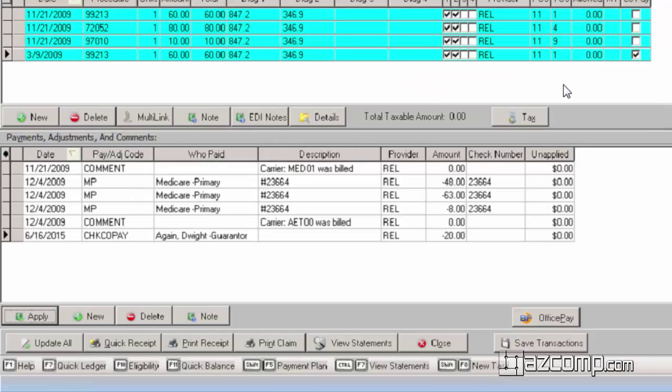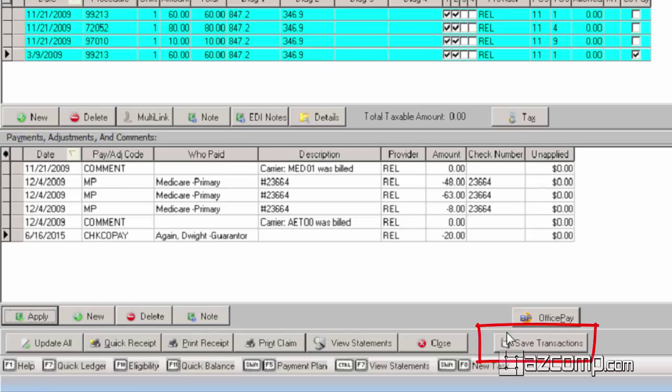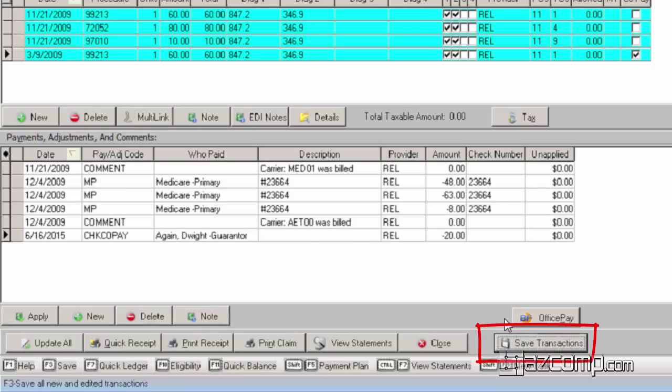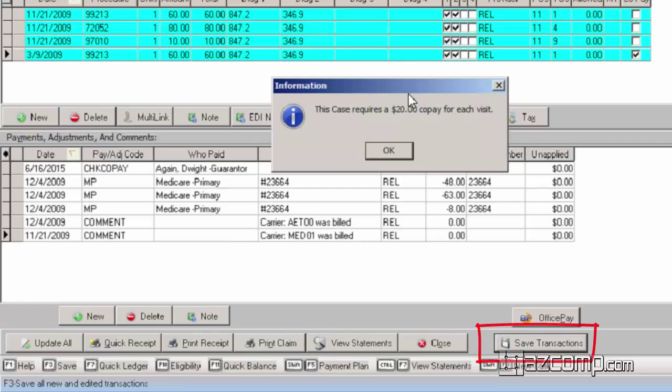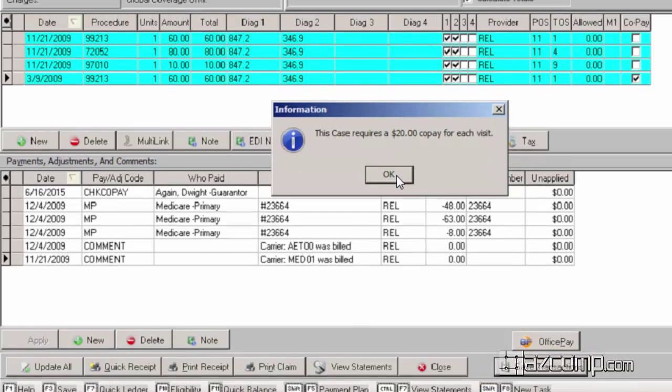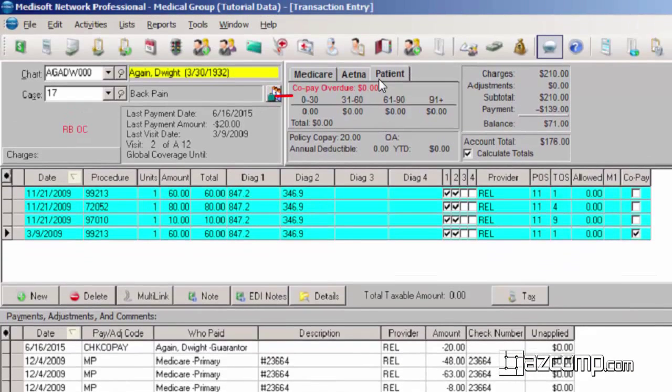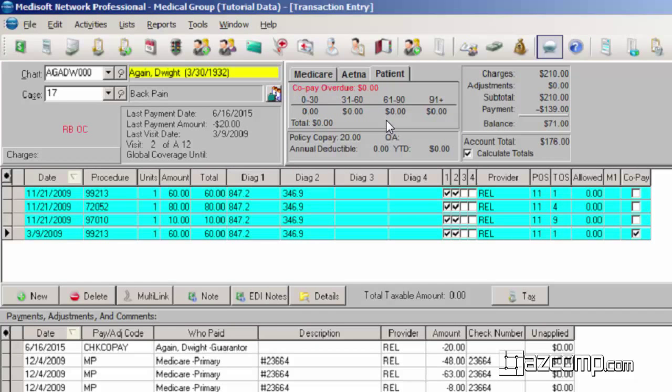Then we'll apply the whole amount to this 3-9 date of service, close that and now we see that even that out. If we go ahead and save that transaction, we see it also zeroed out up here as well. So that patient or that co-pay is no longer overdue. That is basically how to apply the co-payment.